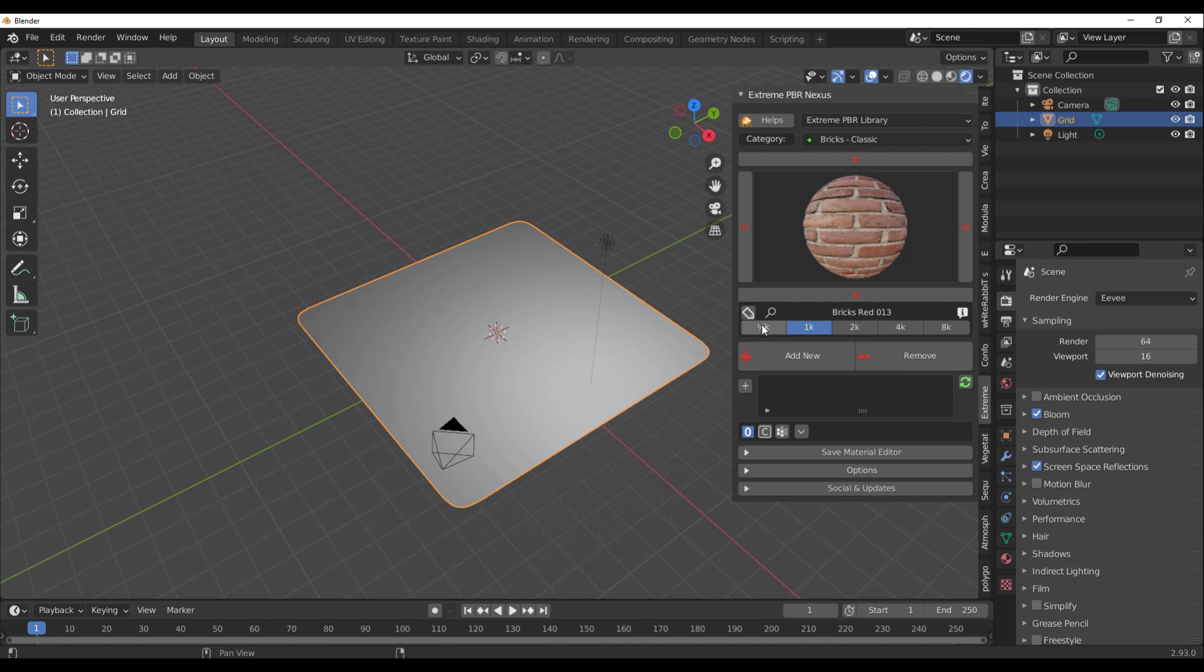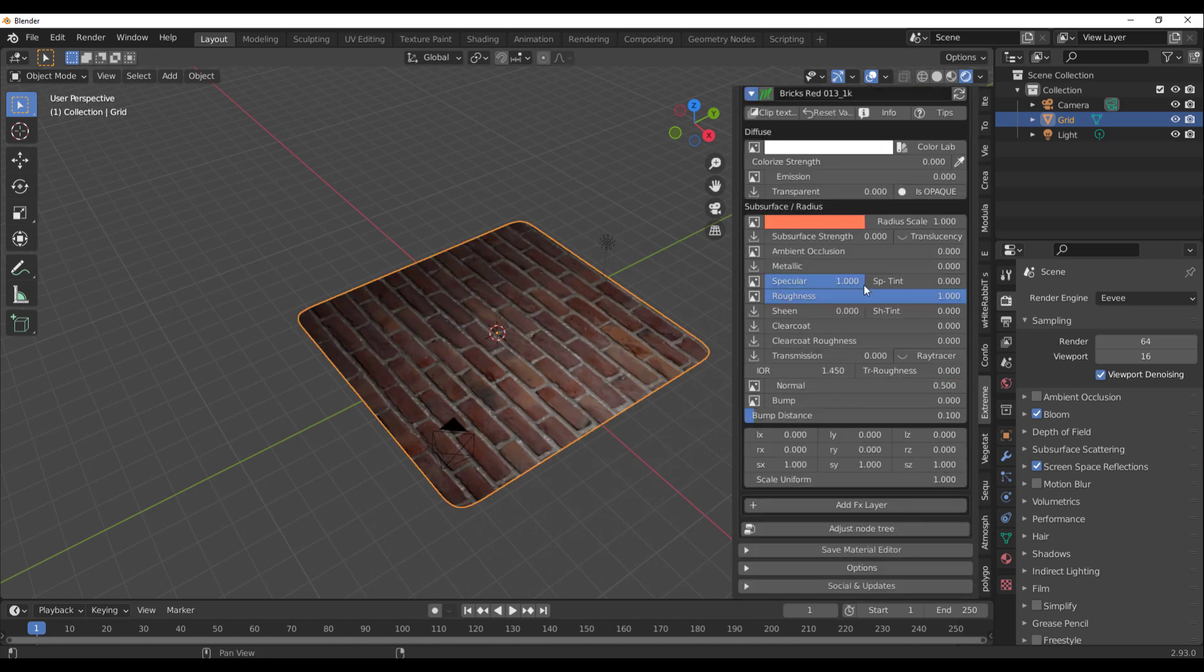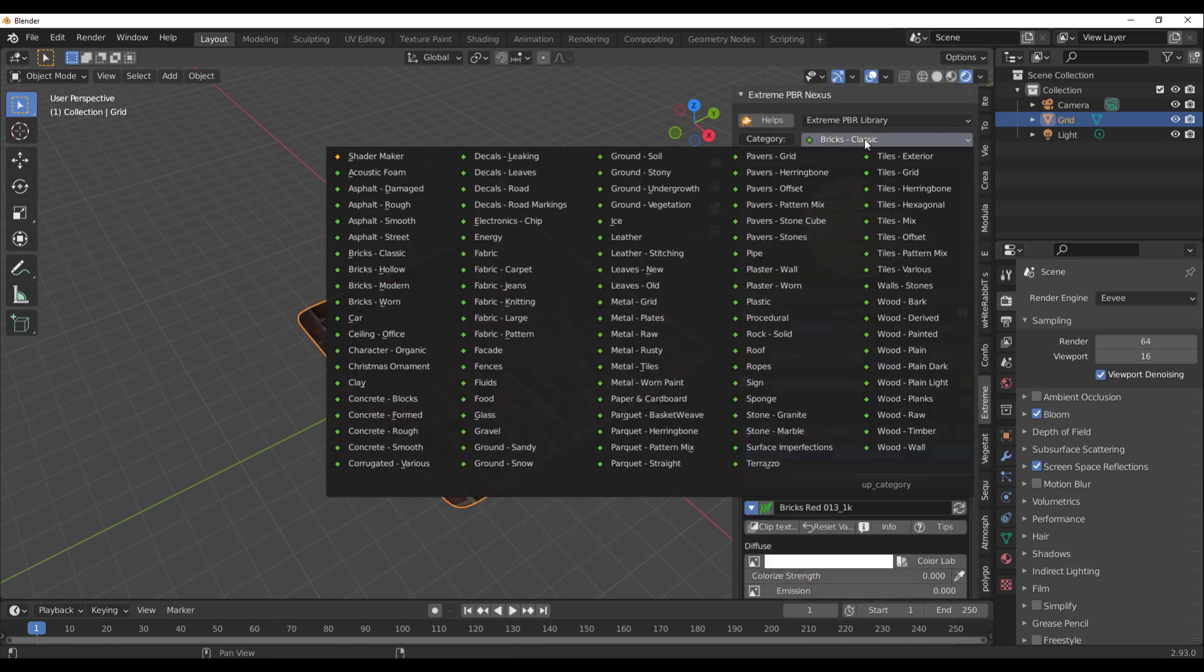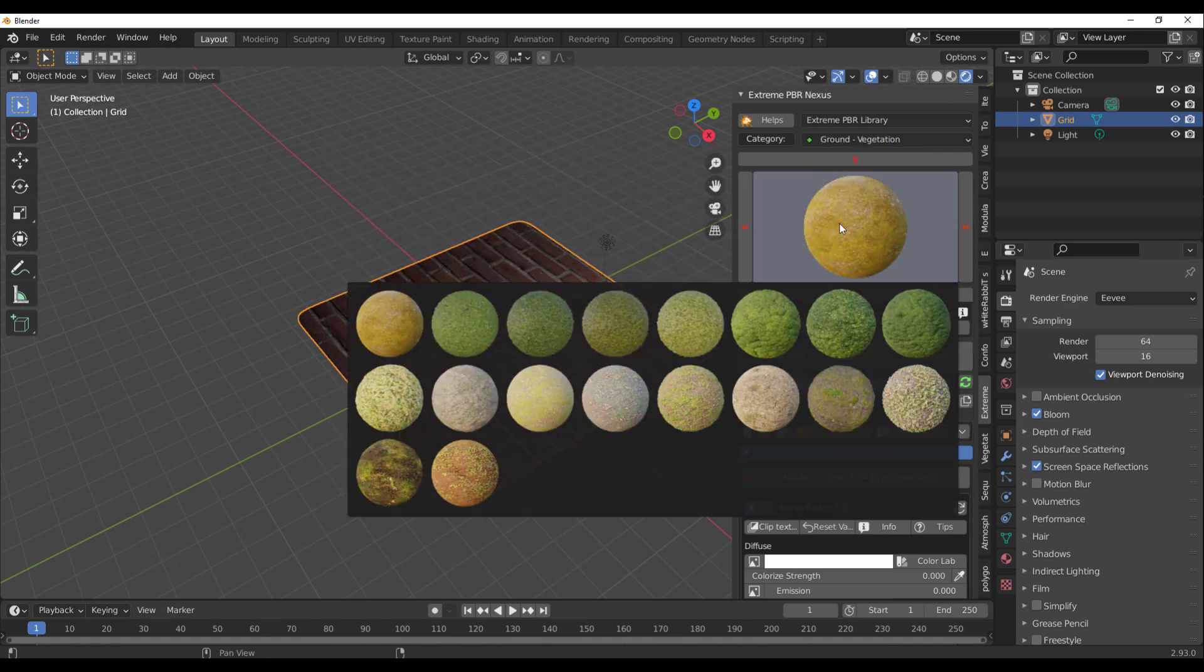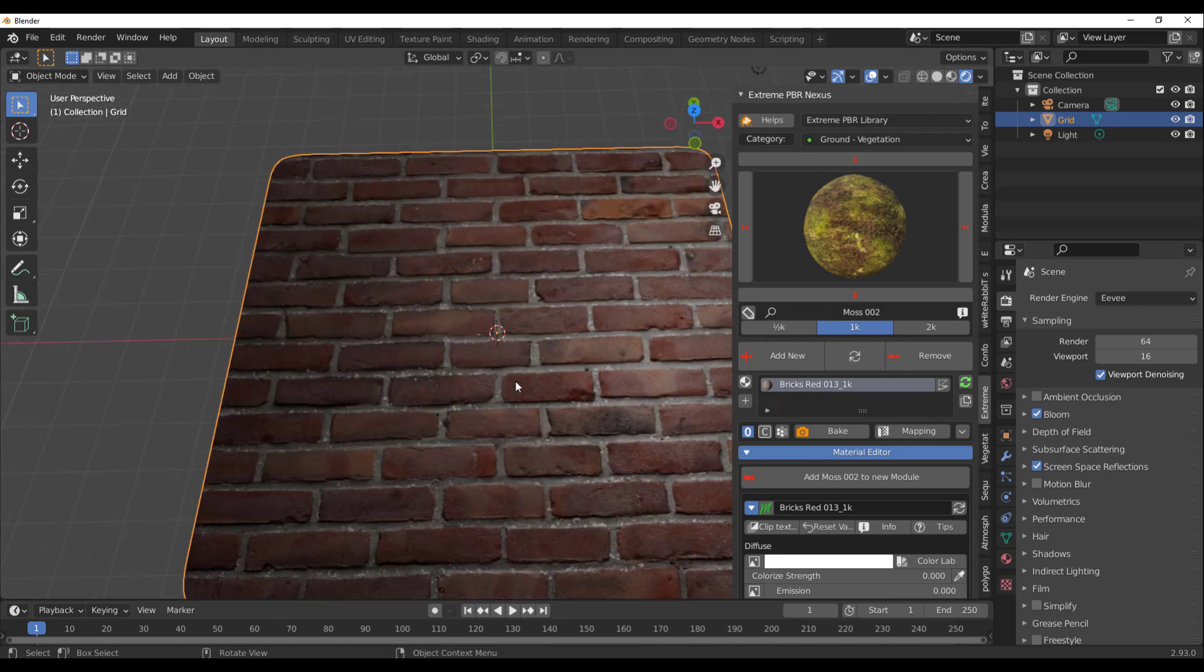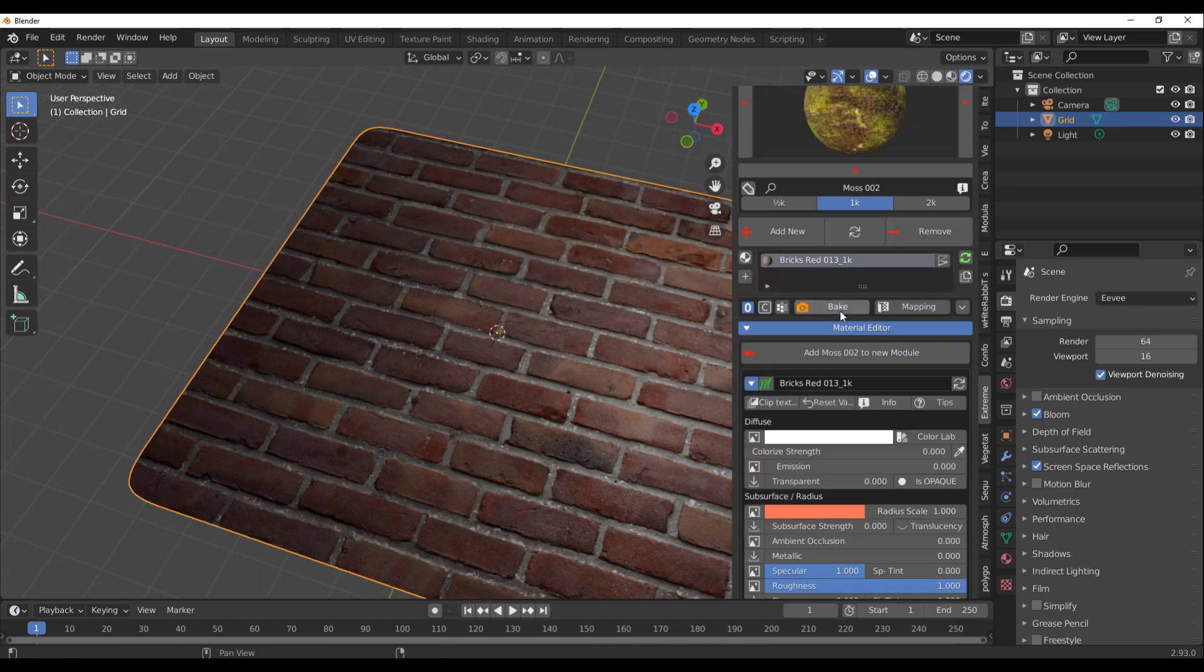You would notice that it shows me what resolution is available. We can get this for 512, 1K, all the way to 8K. Once you have that there, you can click on Add. Playing with the parameters, you can now mix several materials together. Let's take a look at the vegetation.